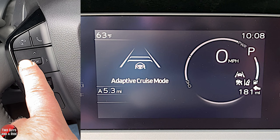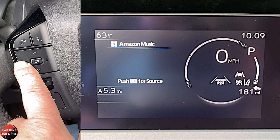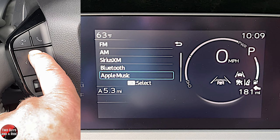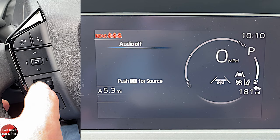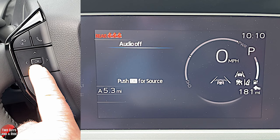Going down one more brings us to media. If I press OK, I can select the source, and scrolling up shows all available sources. To adjust volume from the steering wheel, use the volume control right here. There's a mode button on the right-hand side of the steering wheel to click through modes, and left and right arrows to go between channels.